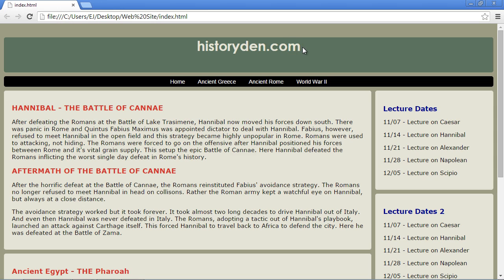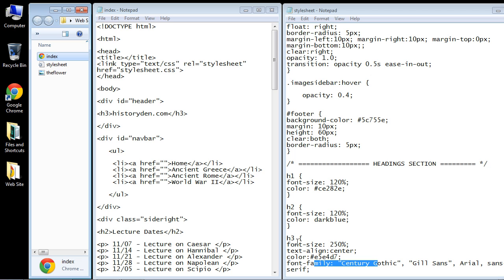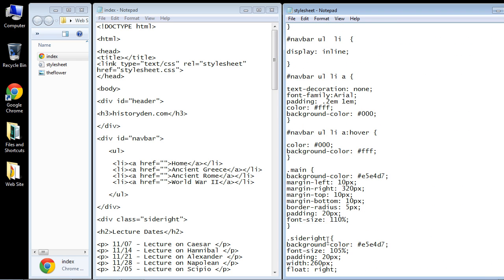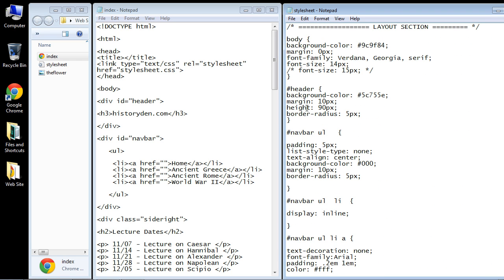You'll notice that 10 pixels of margin were added, which is a little strange. What happened is that this h3 element actually inherited 10 pixels on the top from the header element.